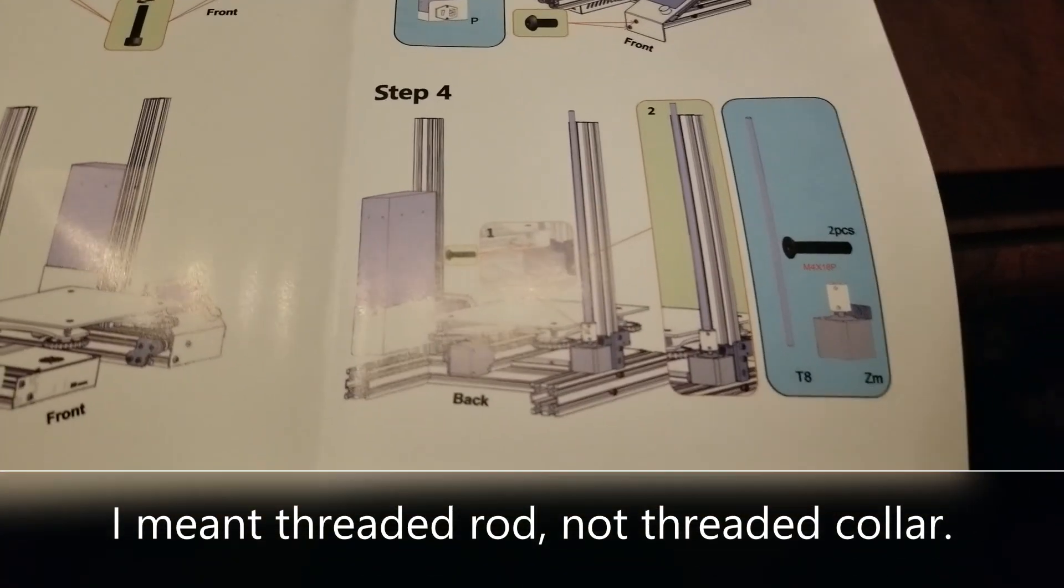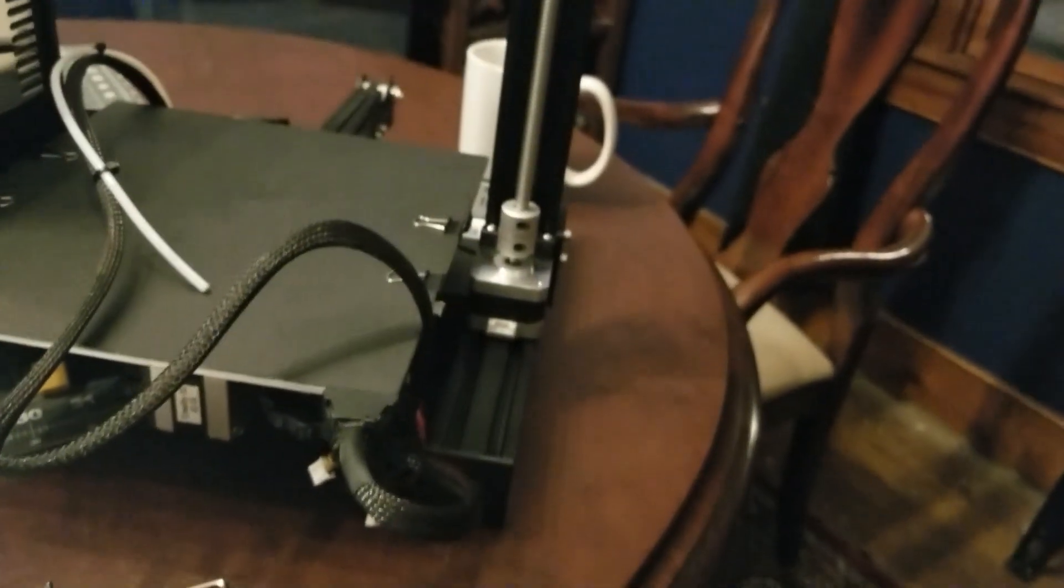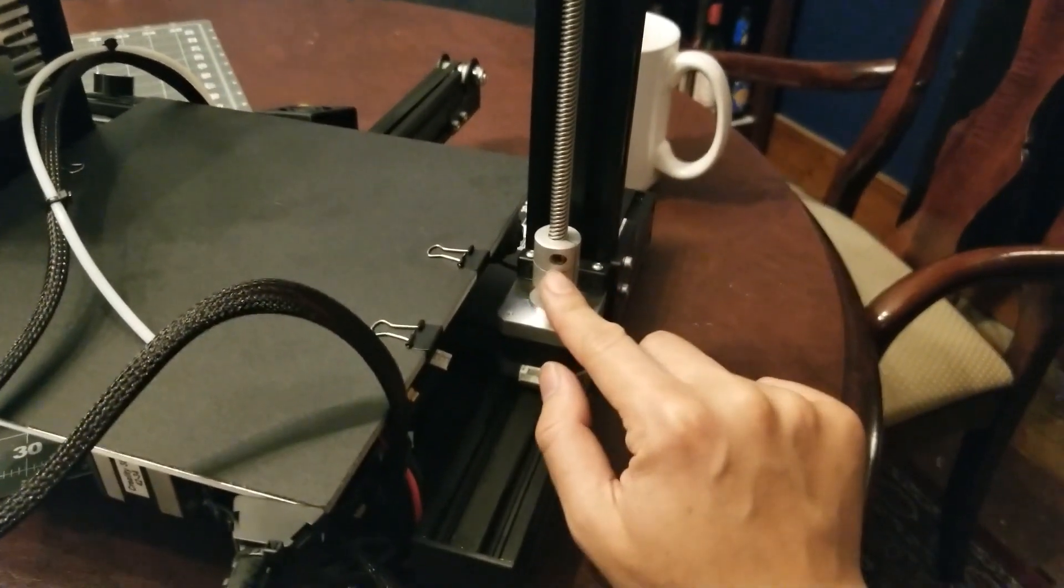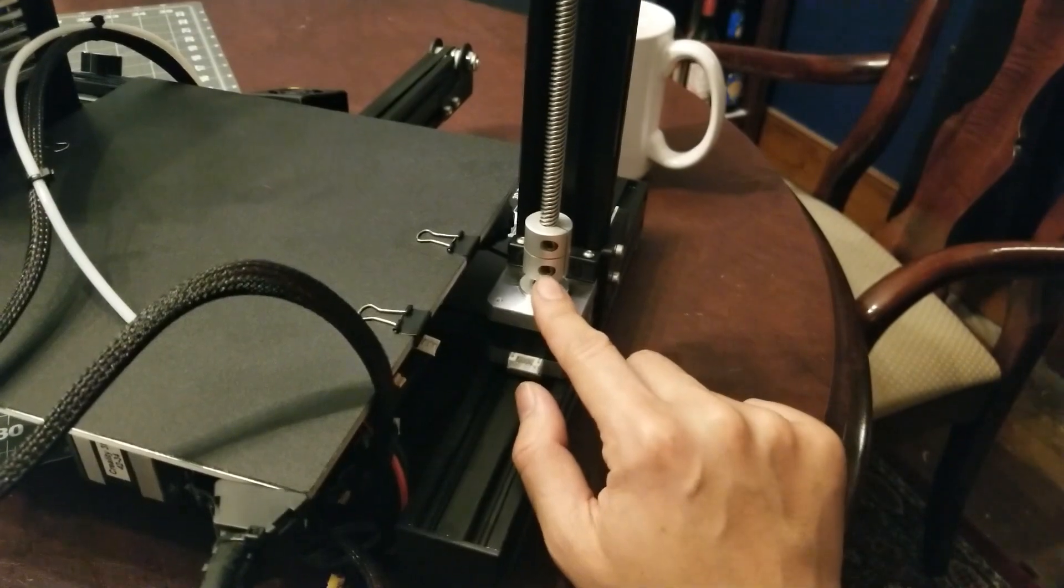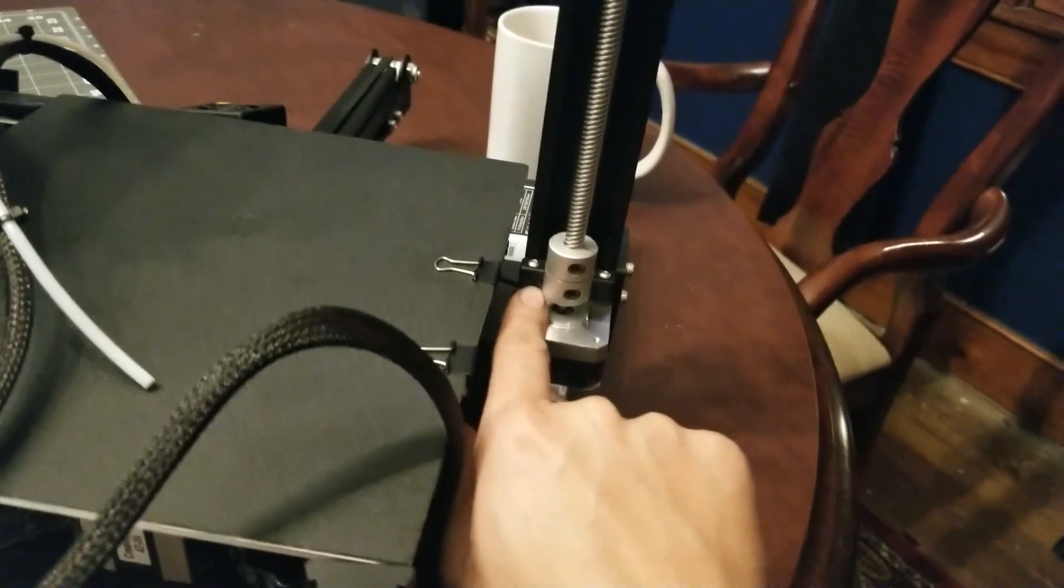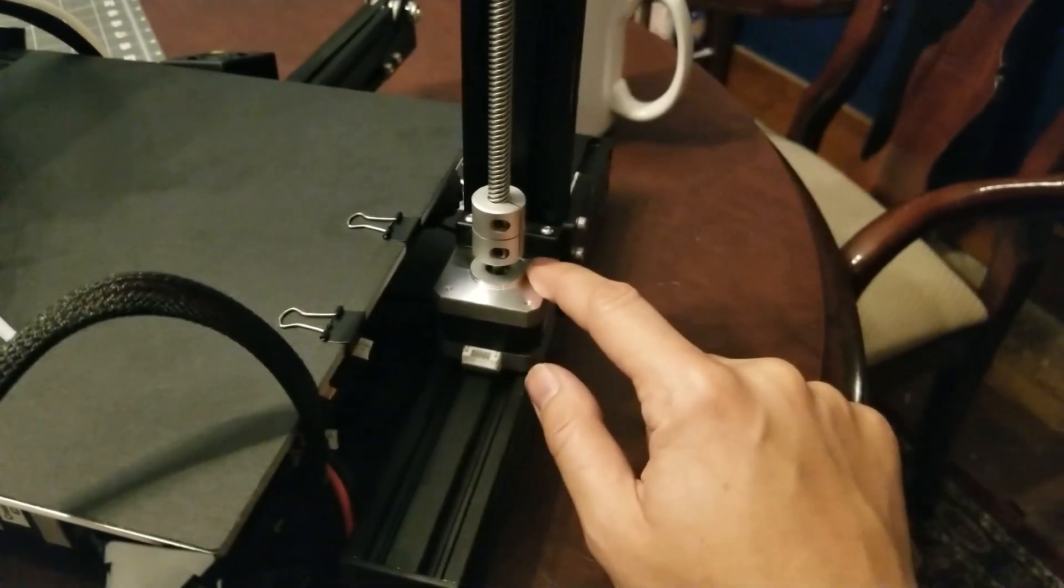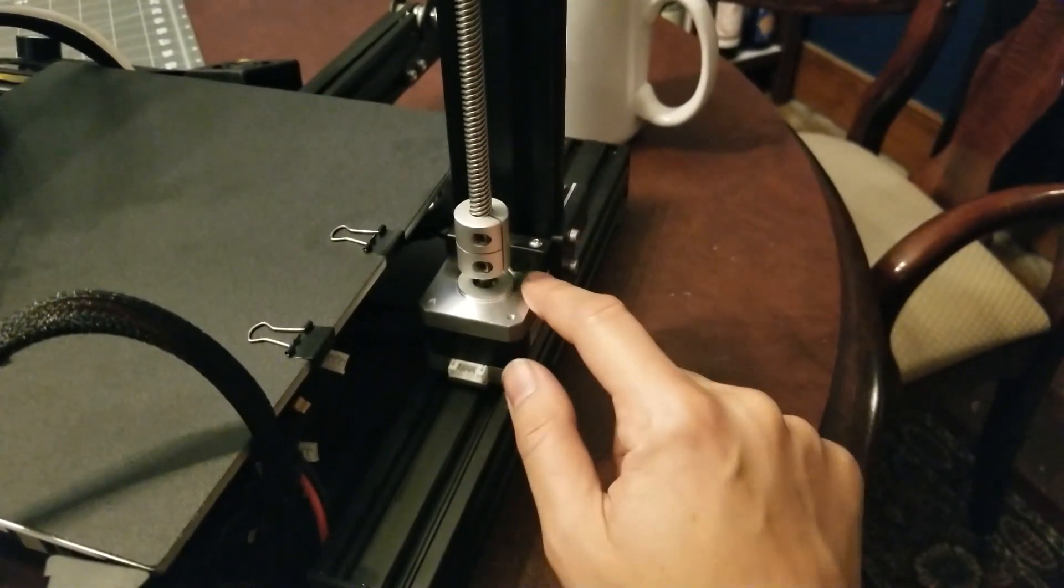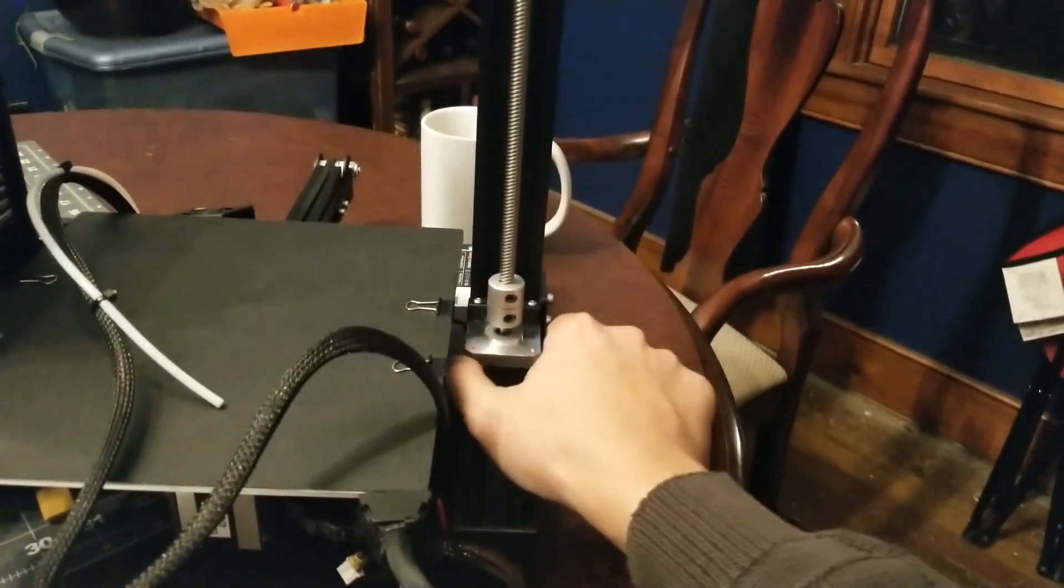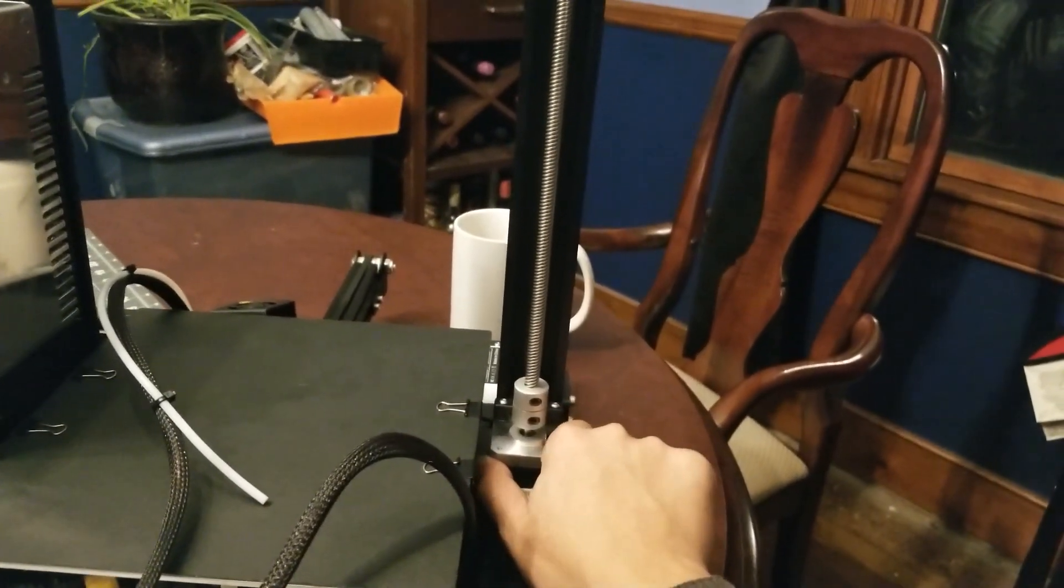Step four is to attach the z-axis stepper motor and threaded collars onto the back side of the printer. So I installed the threaded rod first into here, and then just tighten down the top bolt. You can ignore the bottom one. That's what's used to hold this collar onto the shaft. Once you have that in place, you'll use two M4 by 18 tapered hex bolts here to attach it to the rail. Make sure that this is parallel to the rail when you install it, because mine, when I first put it in, it was leaning to the side, so I had to loosen it and then straighten it out.